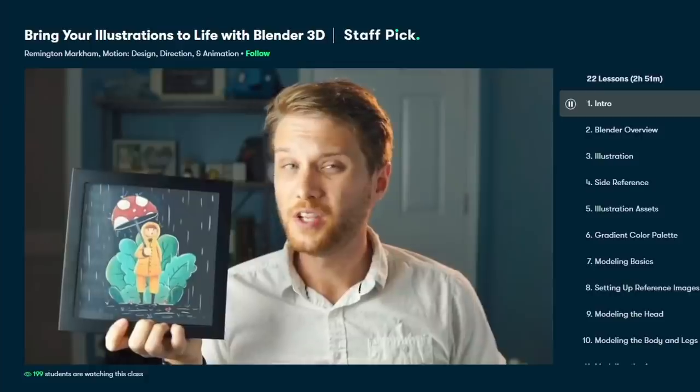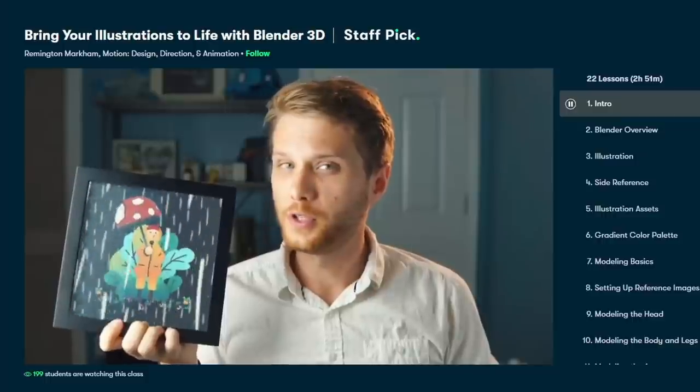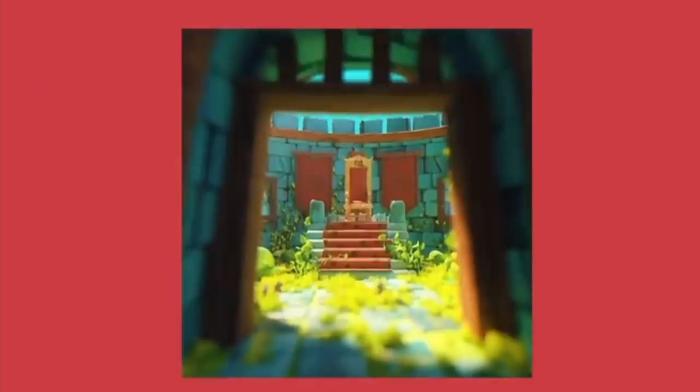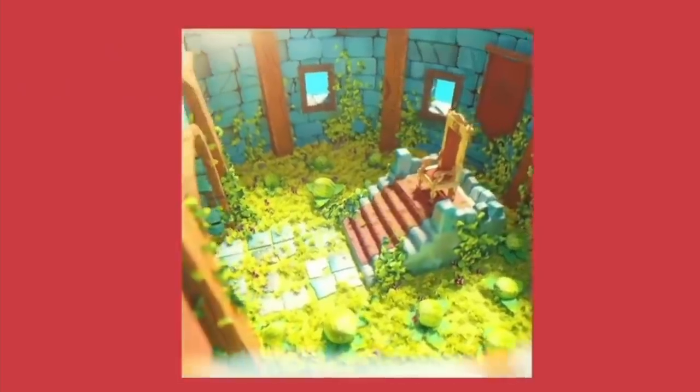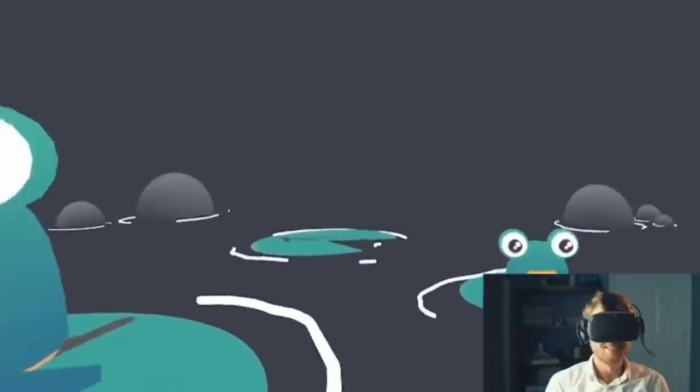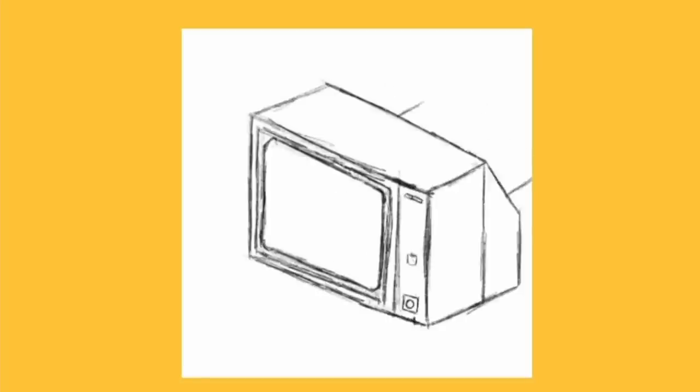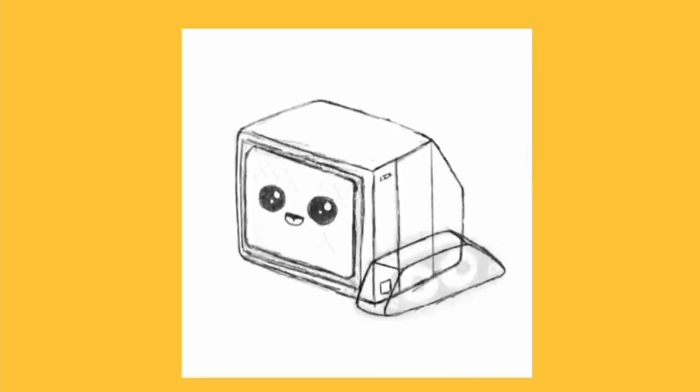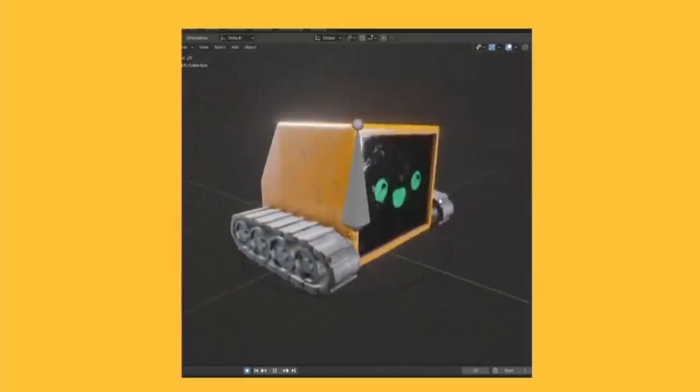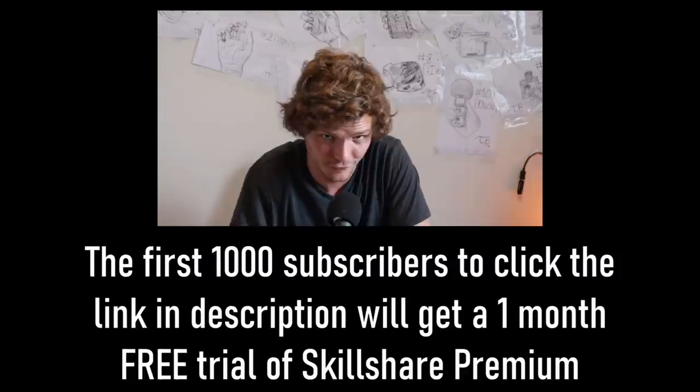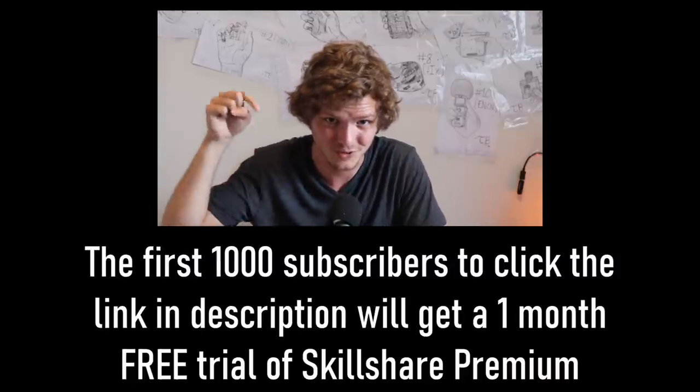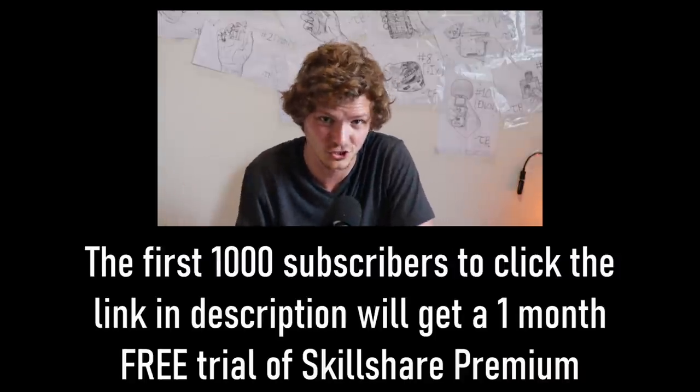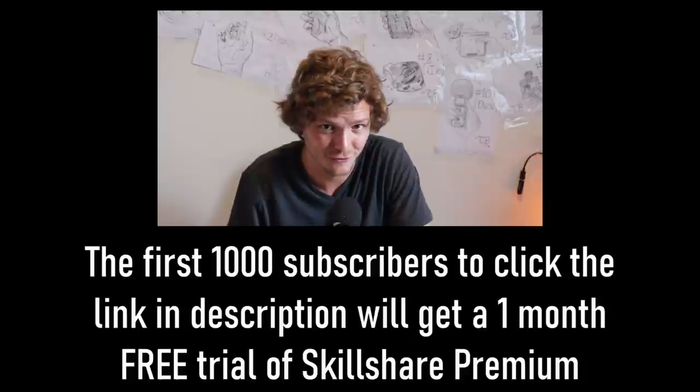With the premium membership of Skillshare, you can also watch premium courses. And one in particular I want to recommend is how to bring your illustrations to life in 3D with Blender, hosted by Remington that you probably know as Southern Shoddy. This is a course about taking an illustration, something that you make in 2D, and how do you convert that into a three-dimensional project, with modeling, texturing, and whatever else would be involved in that process.